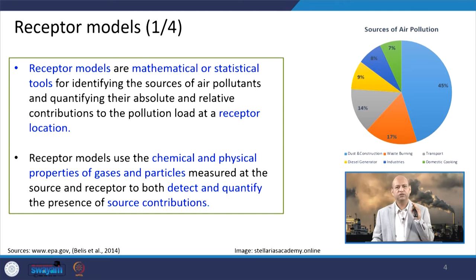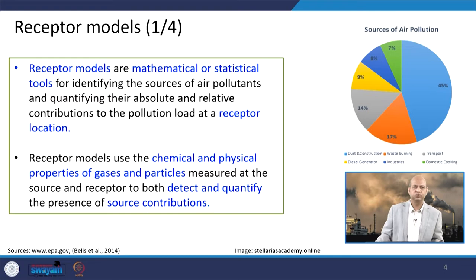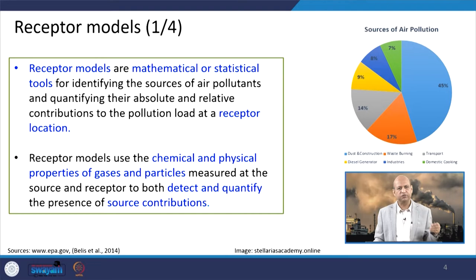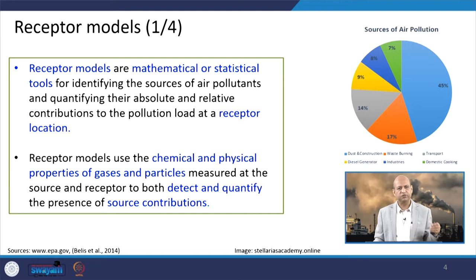Receptor models are mathematical or statistical tools — equations and relationships — used to identify sources of air pollutants and quantify them in terms of absolute or relative contributions of pollution load at a receptor location. These models use the chemical and physical properties of gases and particles, measured at both source and receptor, to detect and quantify source contributions.